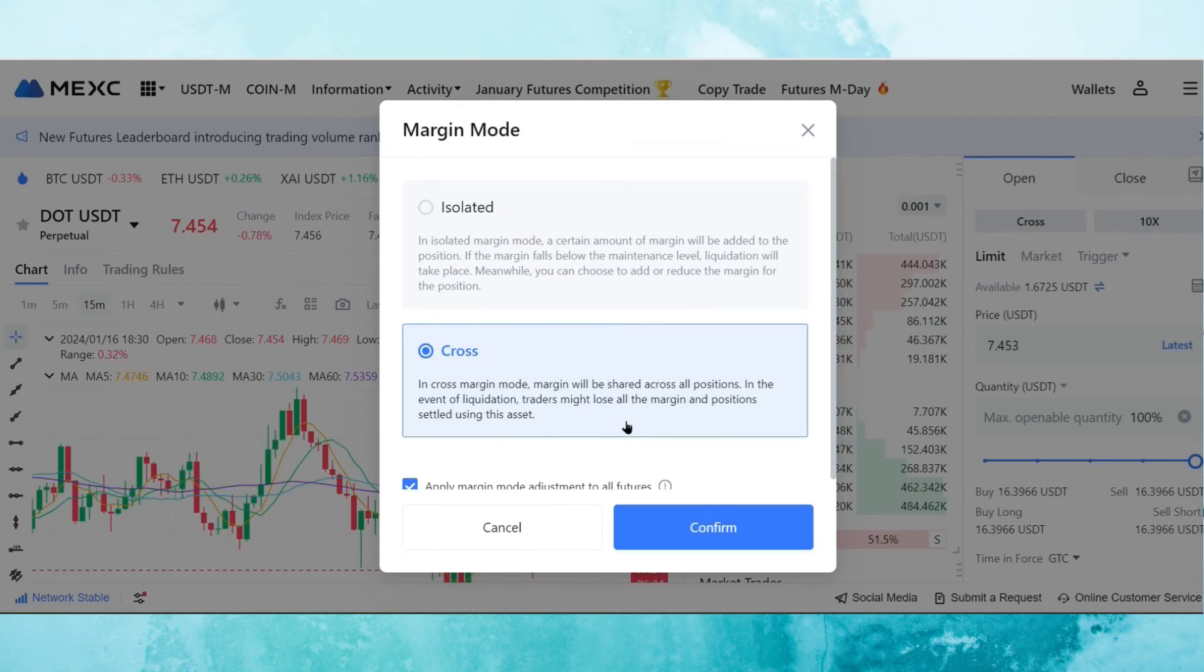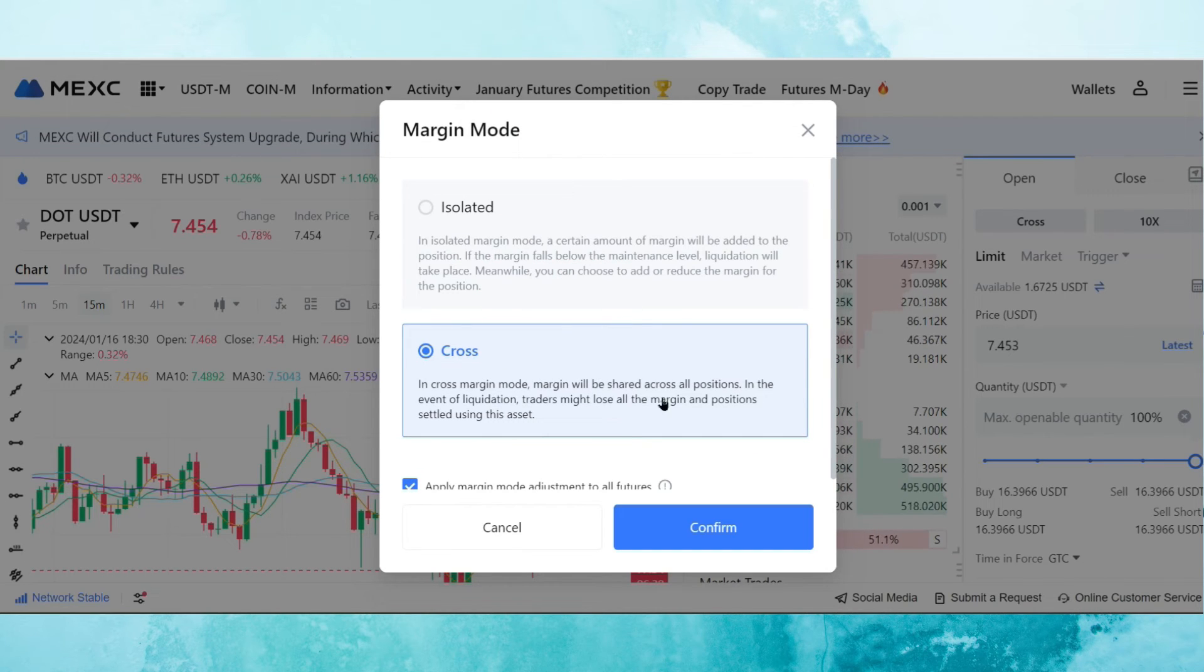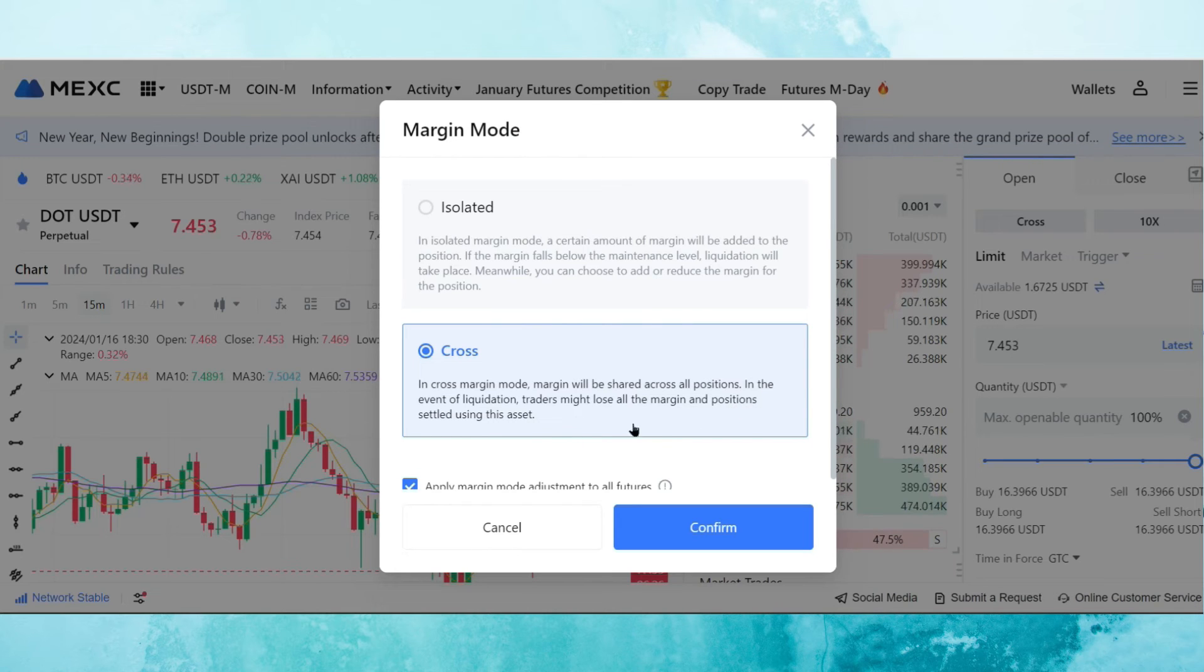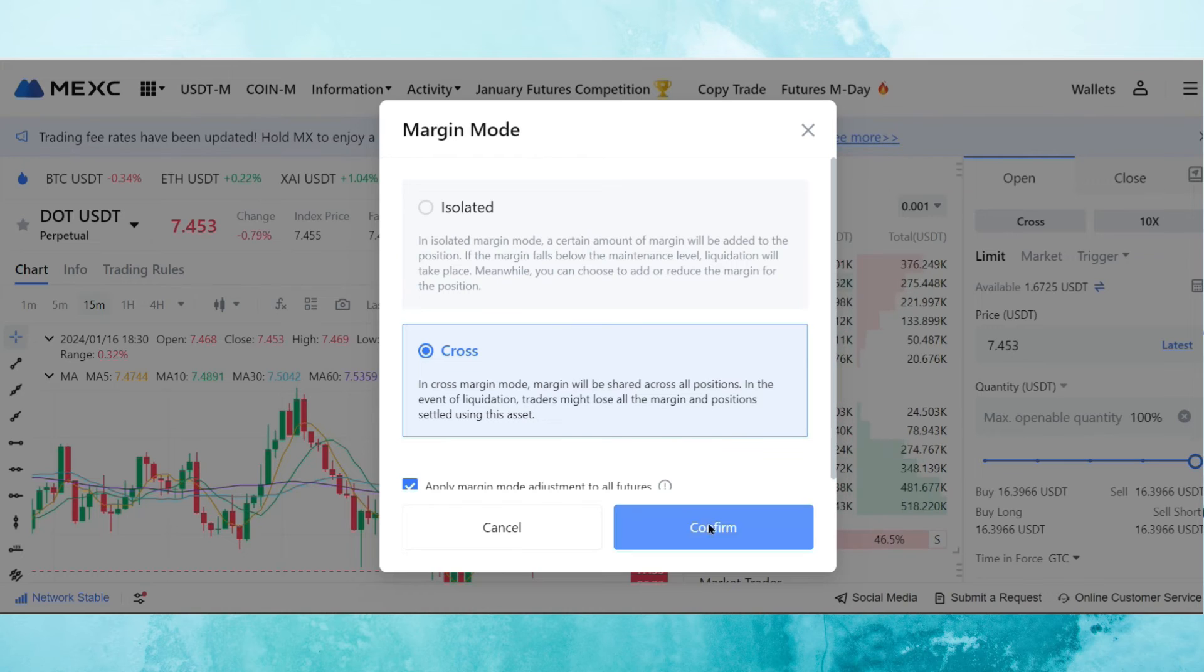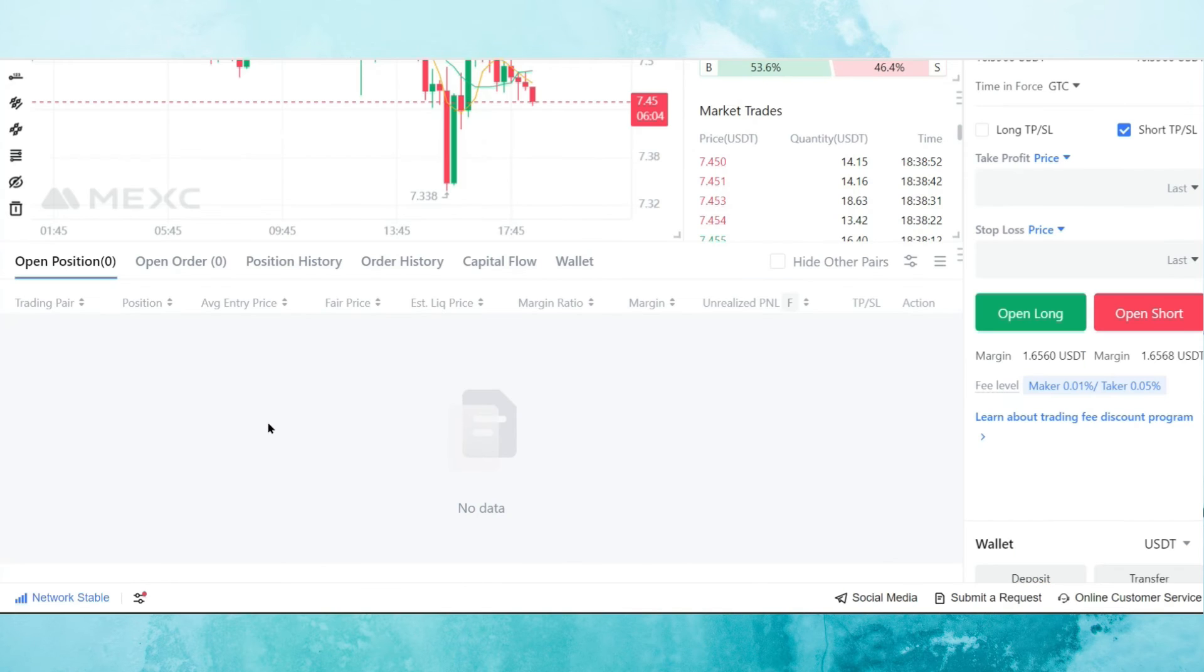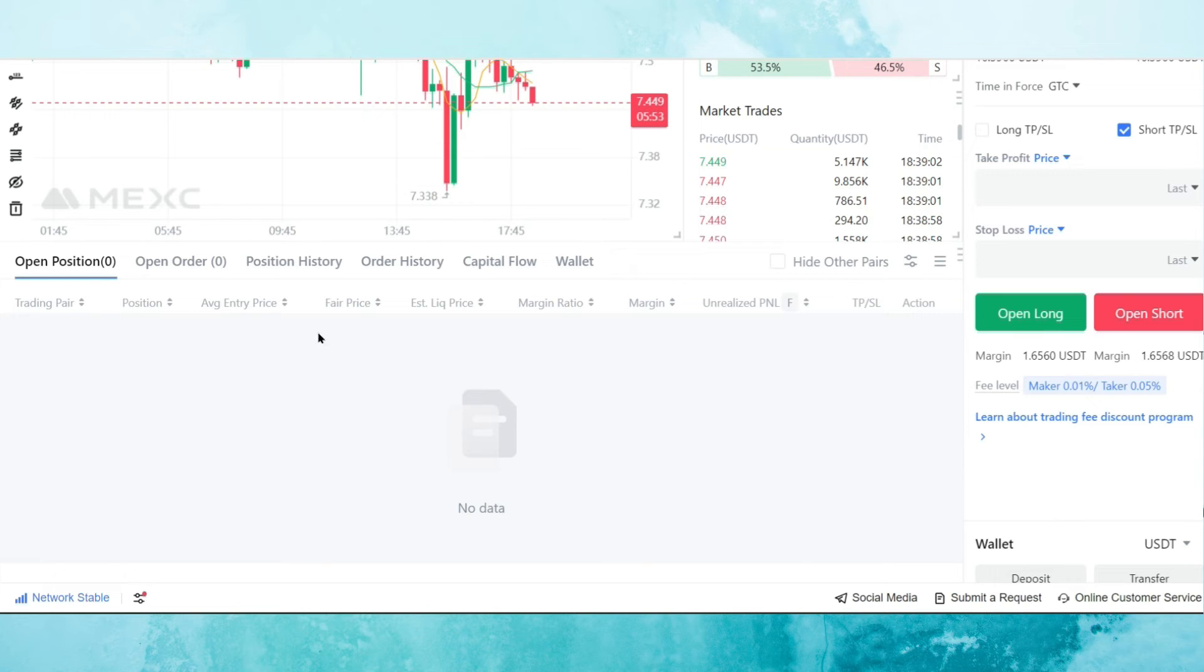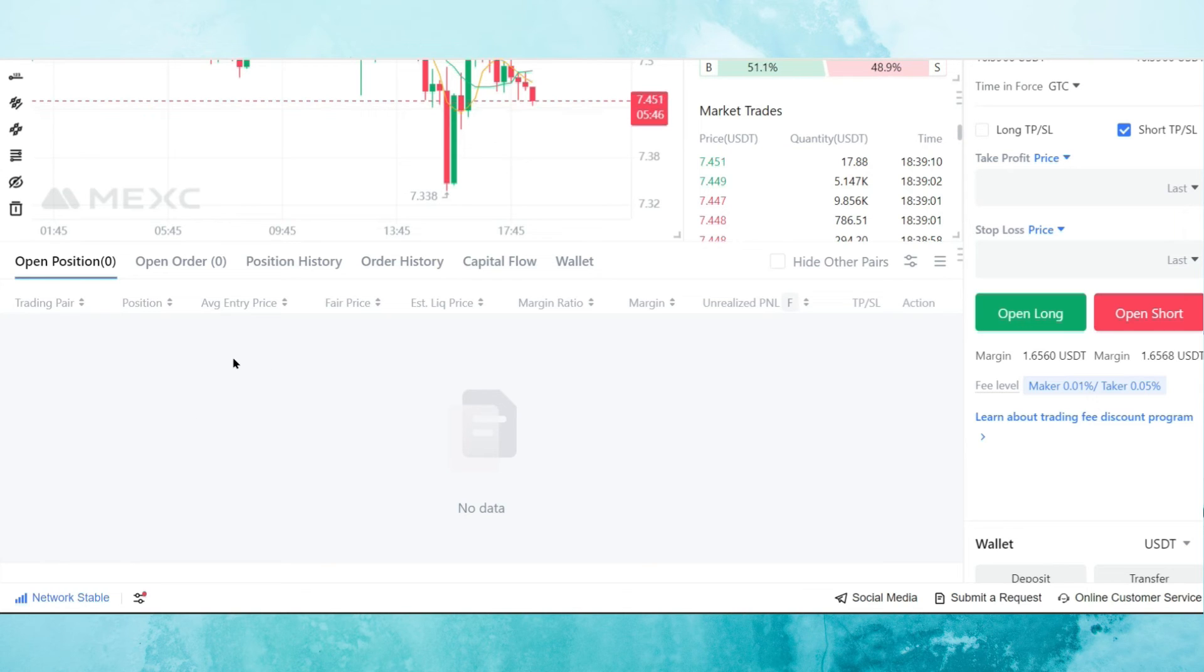Now, there's also the option of cross margin. What cross margin actually does is that it shares the margin across all the different positions. In the event of liquidation, traders might lose all the margin and positions settled using this asset. So what that basically means is that I open up different positions for different pairs. And then if I'm in profit with one of the positions, but I'm losing on the second position, then it would take some of that profit from the open position in order to cover for the loss in the other position if I'm about to be liquidated. So it is pretty interesting, but it's also risky because it can mean that it can close my other position.